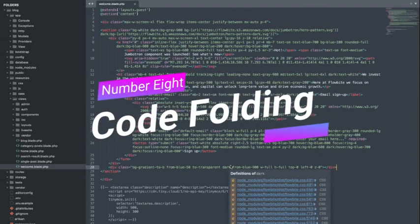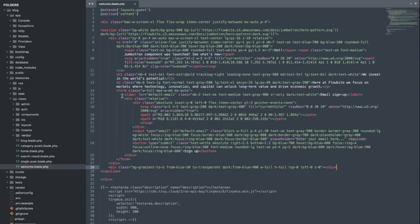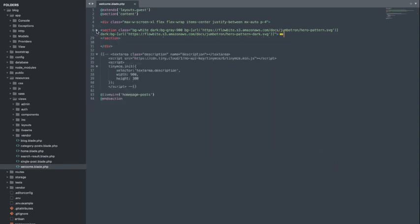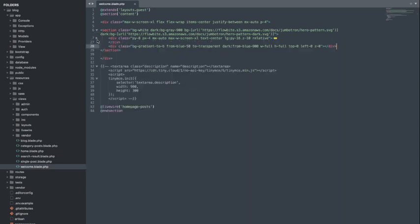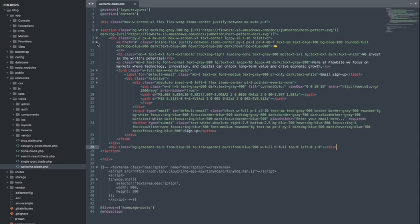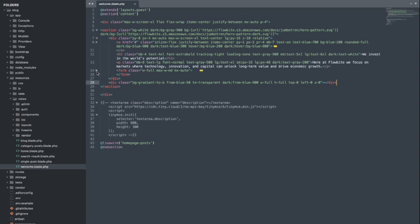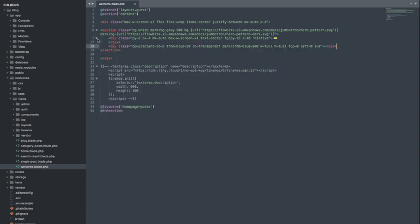Number 8. Code Folding. When you're dealing with lengthy code files, code folding is a true lifesaver. Sublime Text lets you collapse and expand sections of code, making it easier to navigate and focus on specific parts. Stay organized and declutter your workspace with this handy feature.